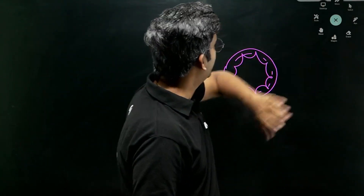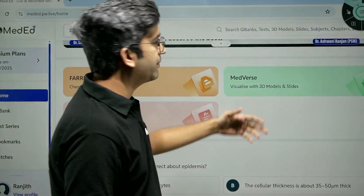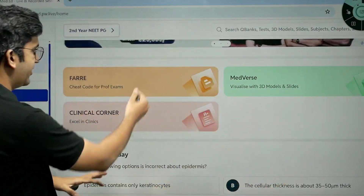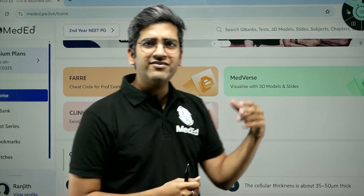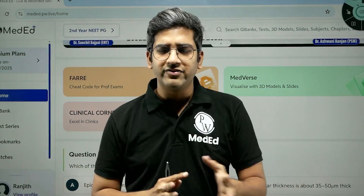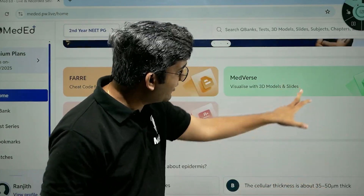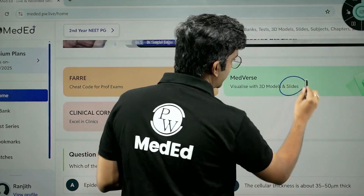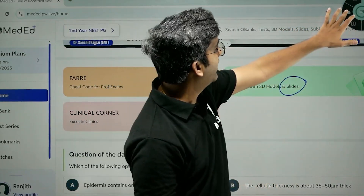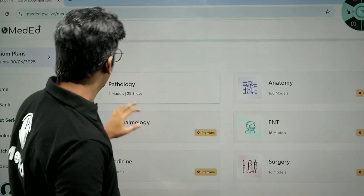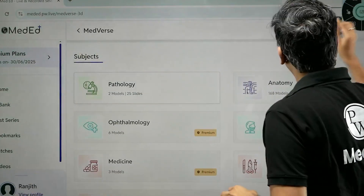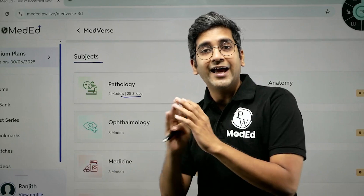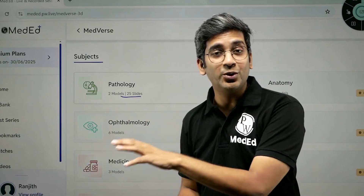In the PwMedic app — whether on desktop or mobile — you must have seen the Faray, the Clinical Corner, and Medverse. Medverse was primarily for 3D anatomy models, but if you look carefully now, it also says slides — not just 3D models. If you click on Medverse 3D slides and look at pathology, it currently has a limited number of slides, but more will be added in the future. Everything required for you to ace the exam will be here.